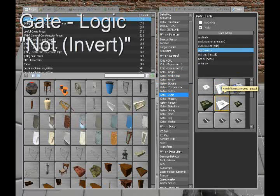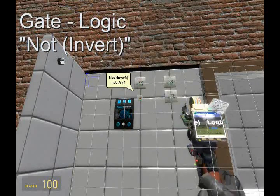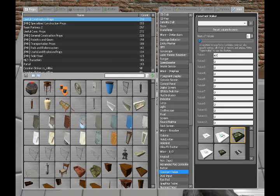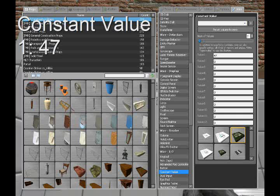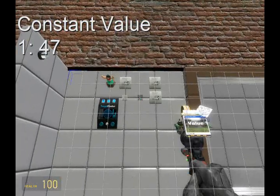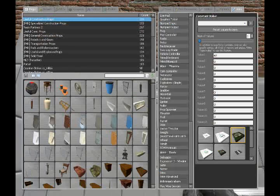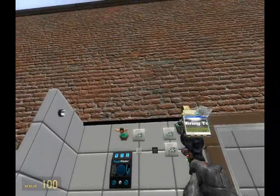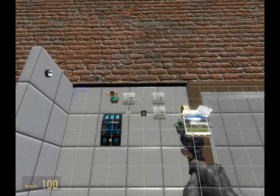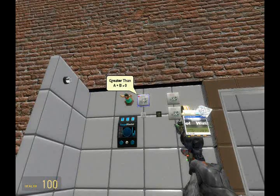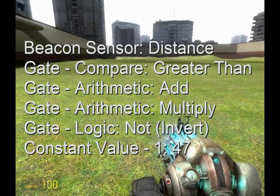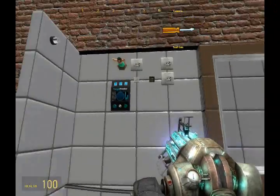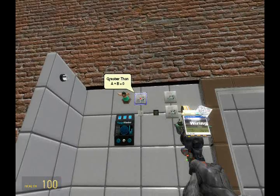Almost done — we need a gate logic not invert. There are two types of not gates, and it is important that you select the invert type. Next, we need a constant value of 47. 47 because the width of a standard pHx plate is about 46.44 — 47 just gives a little bit of extra length to ensure the door closes completely. In case you missed any of that, here's a complete list of the gates and objects we added. You can go back and pause to give yourself more time if you need it.